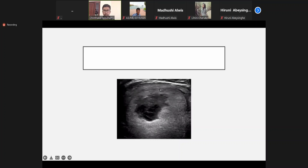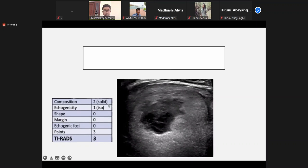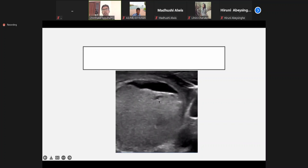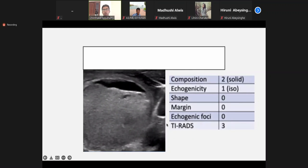This one is isoechoic compared to the surrounding parenchyma and has more solid areas, but there are cystic areas with a lace-like pattern. Composition is predominantly solid — it gets two marks. Echogenicity is isoechoic — one mark. Shape is fine; it is rounded and well-defined. Margins are well-defined. No calcifications. It carries intermediate points, so finally it comes as TIRADS 3 — probably benign category. Well-defined, predominantly solid, isoechoic, no punctate calcifications — another example of TIRADS 3.